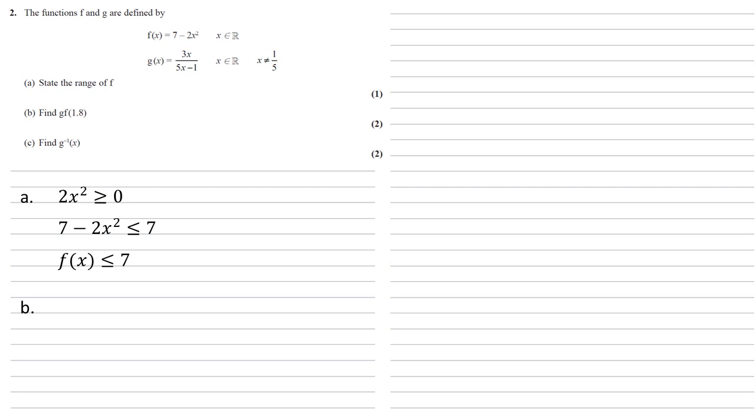For part B we need to find gf(1.8). So when dealing with functions of functions we always find the function next to the bracket first. So f(1.8) that's going to be equal to 7 - 2 × 1.8² which is 0.52.